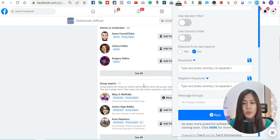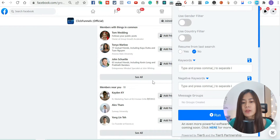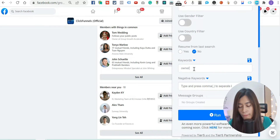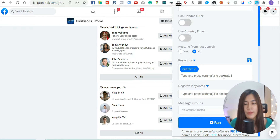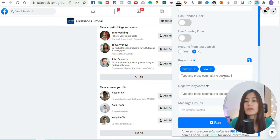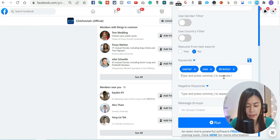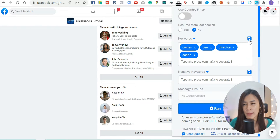You don't want to add every member in the group — you want to add people based on your niche. For example, if you're targeting owners, CEOs, COOs, or coaches, that's where you input your keywords. Let's say I'm targeting 'owner' — after you type it, press comma to separate. I also want to add 'CEO', 'director', and 'coaches'. It's up to you what you include.